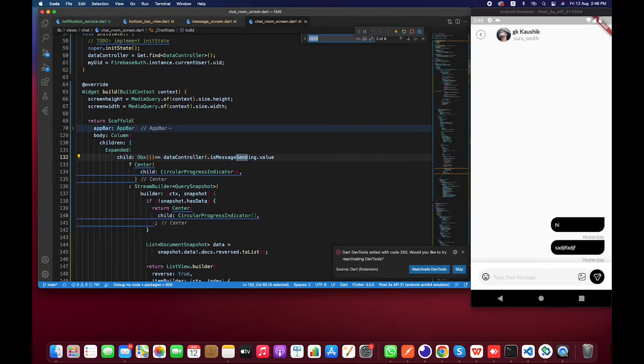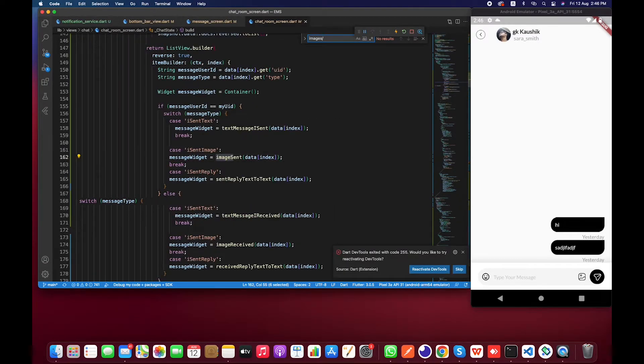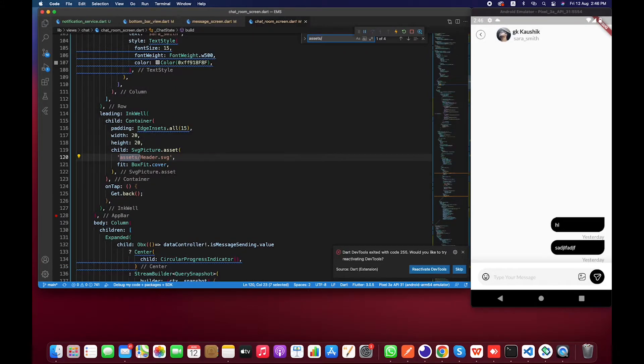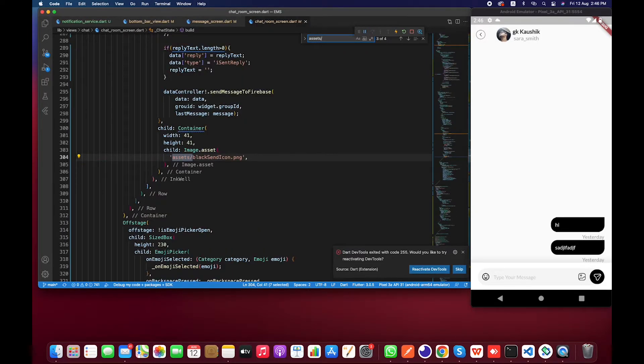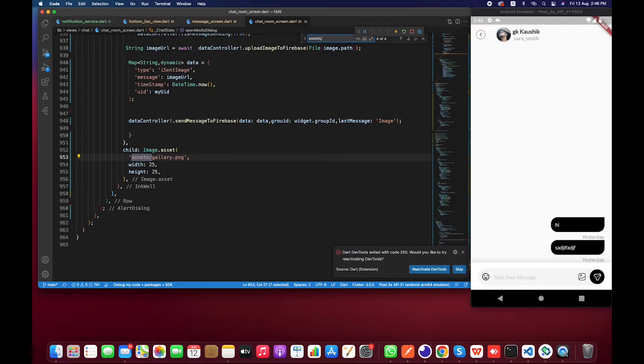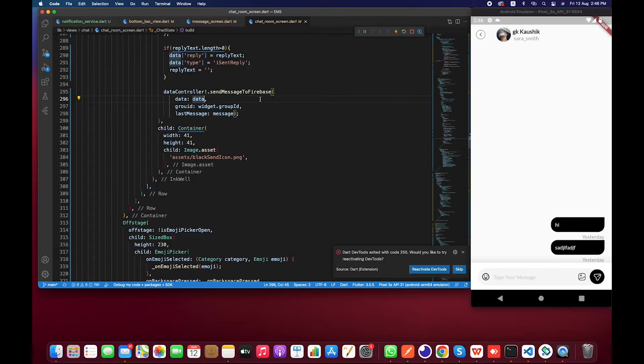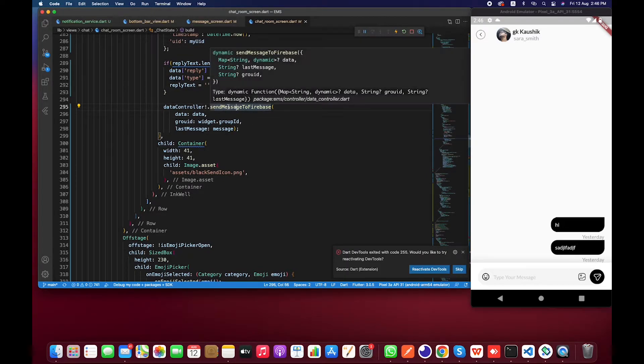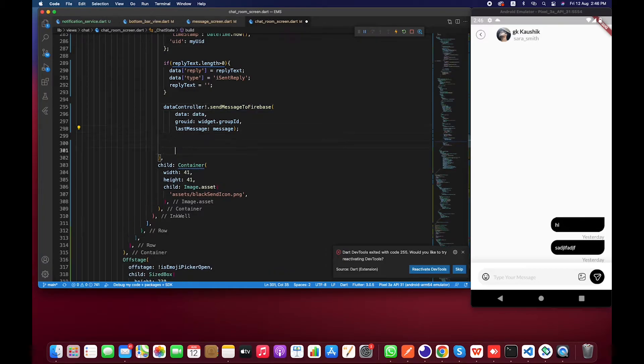This is the black send icon. Whenever user clicks on this button, you guys can see we are already sending a message to the Firebase. After this we have to call local notification service dot send notification.